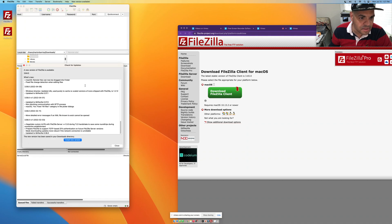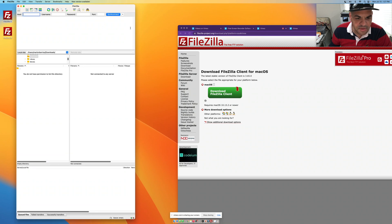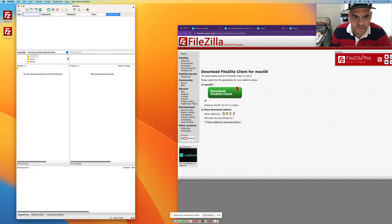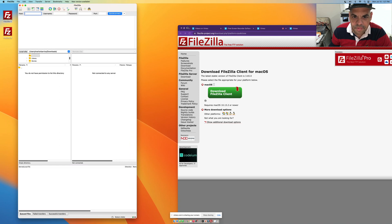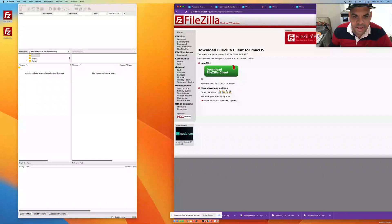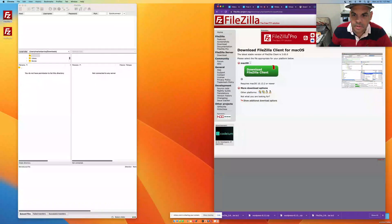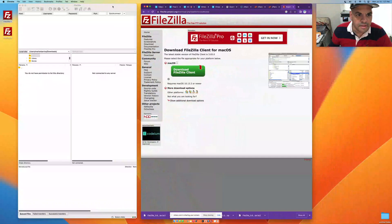This is the FileZilla FTP software. You'll use this to actually upload files to your hosting account, whether it's GoDaddy or whatever else you use. Now let's go to GoDaddy.